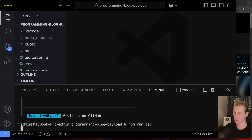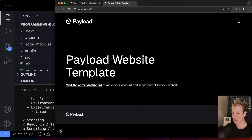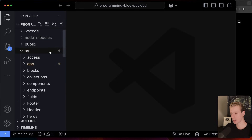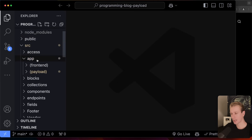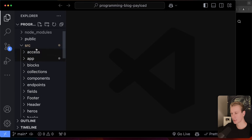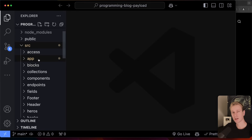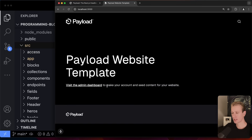Let's run `npm run dev` and open the app in the browser. This is the website template — anyone coming to our website will see this home page, which is a public page. This is actually just a Next.js application, just like how you would normally create one. You can see we're using the app router, and what we have here is just one Next.js app with some additional Payload files.